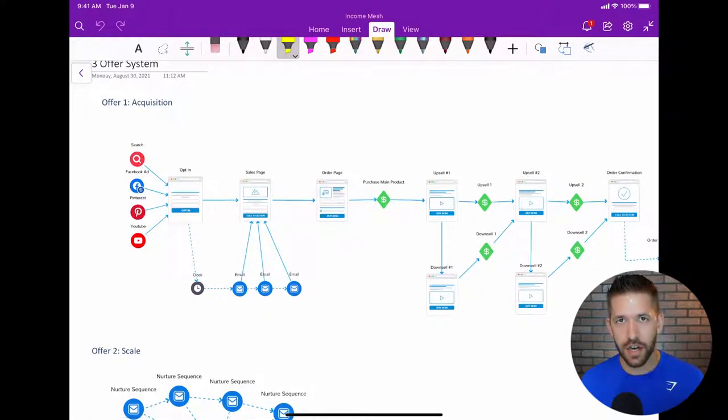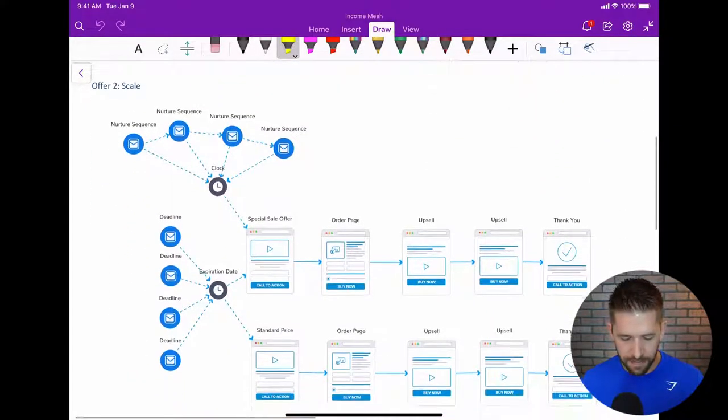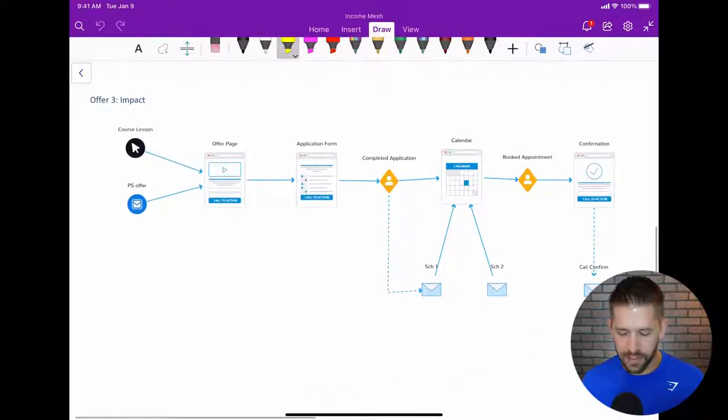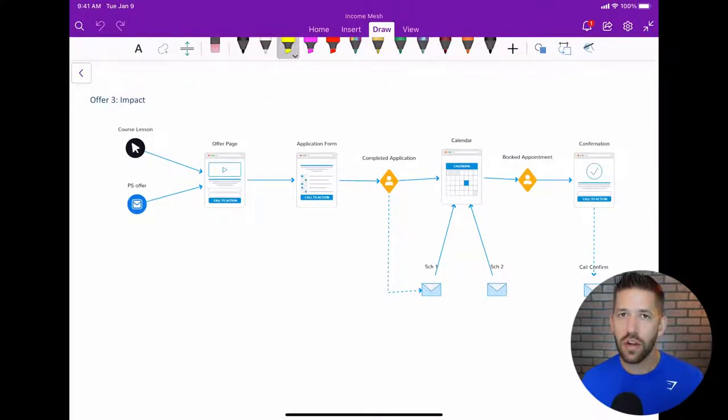We're going to go deeper in each of these in future videos, but I want to give you the bird's eye view in this live stream. The first offer is our acquisition offer. The second offer is about scaling our business. And the third offer is focused on impact. Each one of these is not mutually exclusive — they can obviously do both, acquire customers and create impact. But I want you to think about the step-by-step process and where each of your products or funnels fit into this framework.